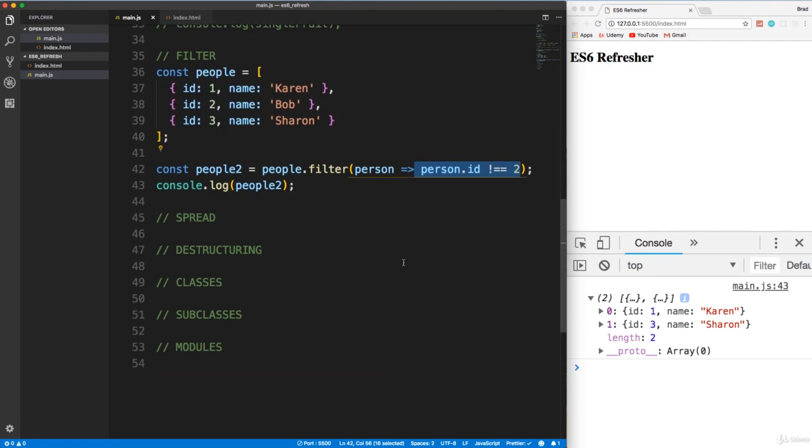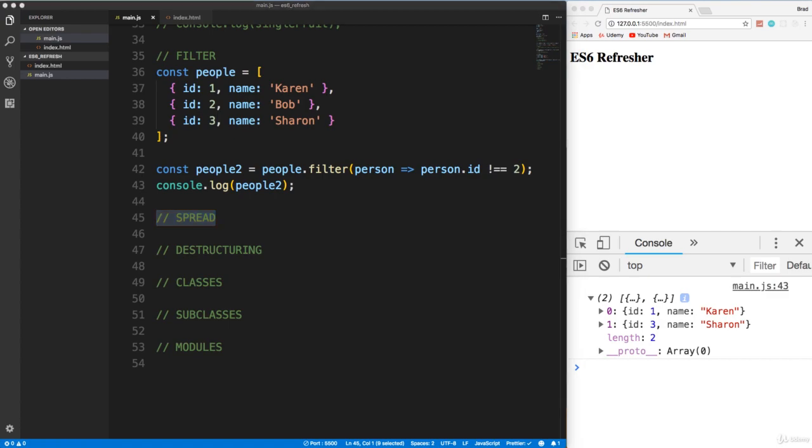I'm going to stop the video here. In the next video, we're going to look at the spread operator. We're also going to look at destructuring. I will see you in the next one.